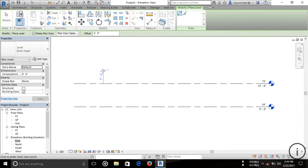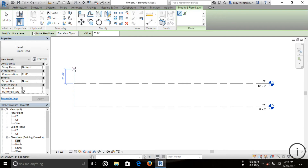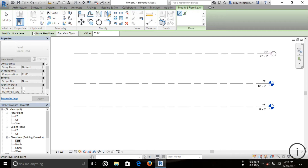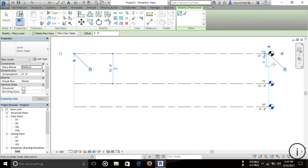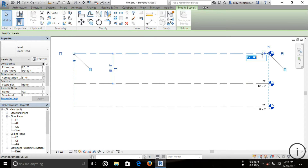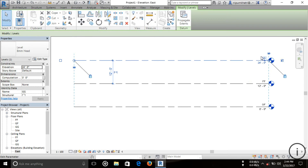Now I'm going to create another level. To create a level, click on the Level tool. You can see the temporary alignment guides appear. I'm placing it and you can see a dotted alignment line with the adjacent level. Then press Escape and click on the line to set it to 24 feet.